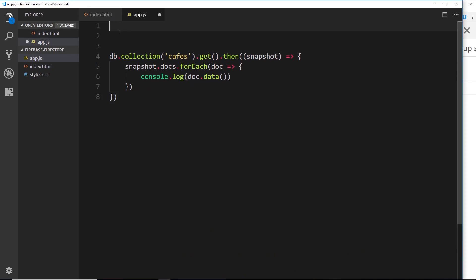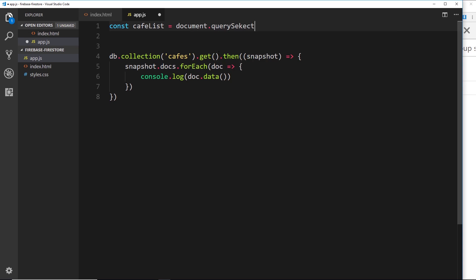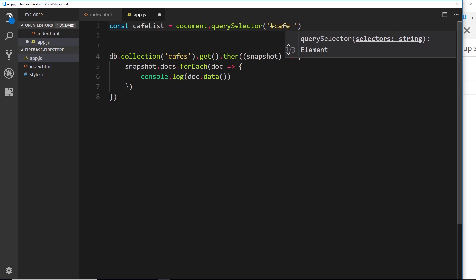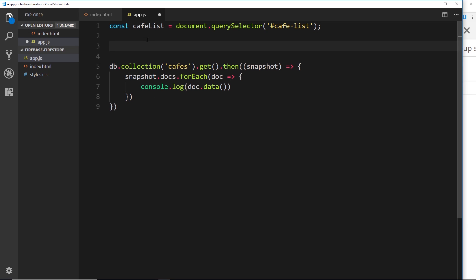At the top of `app.js` I'll say `const cafeList = document.querySelector()` and the ID is going to be `cafe-list` — that's the ID of that `ul`. Now we want to take each document and render it to that element. I could do all of that code inline, but I'd like to put it in a separate function so we can reuse it later. Let's create a comment: 'create elements and render cafe'.